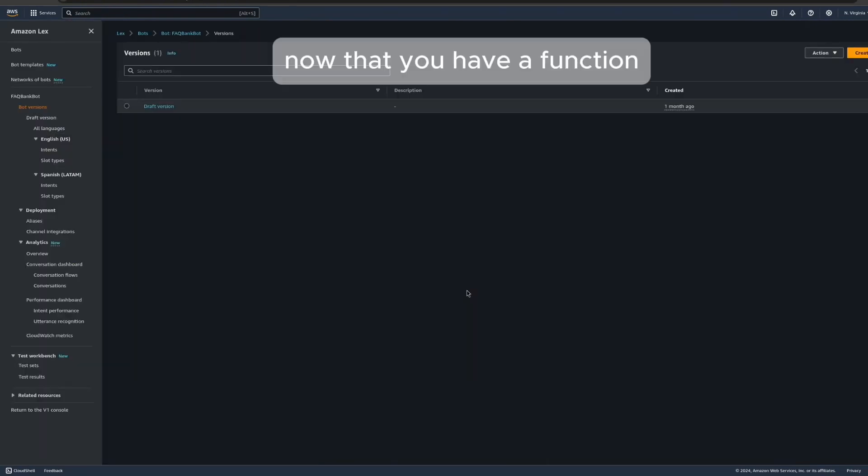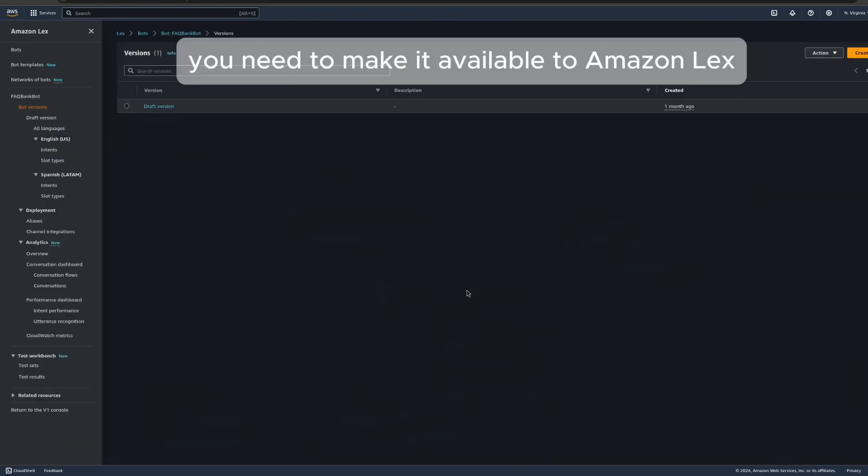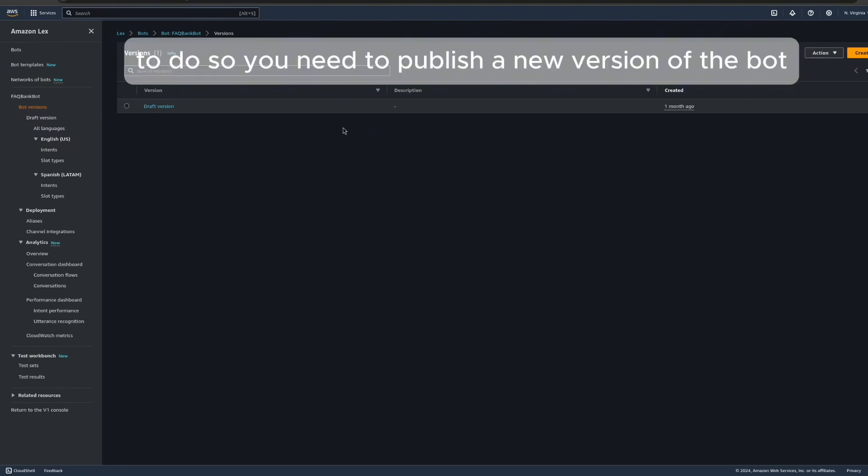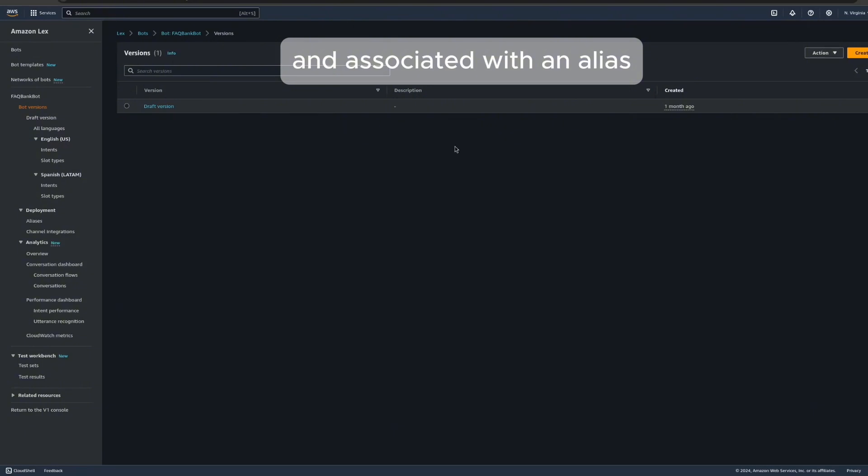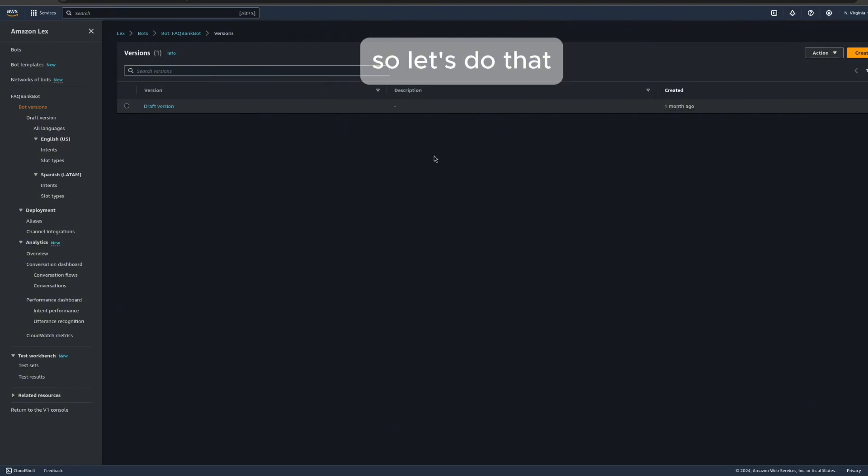Now that you have a function, you need to make it available to Amazon Lex. To do so, you need to publish a new version of the bot and associate it with an alias. So let's do that.